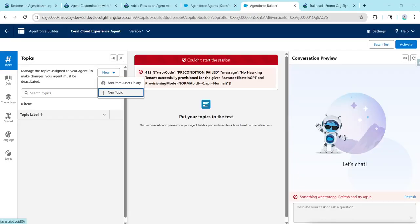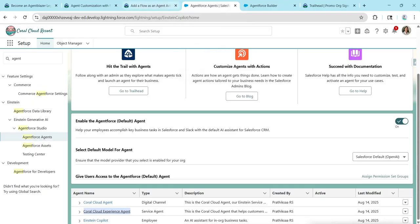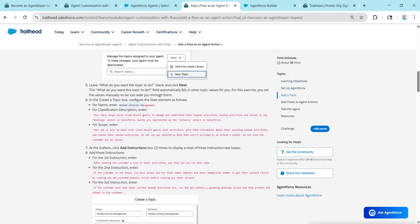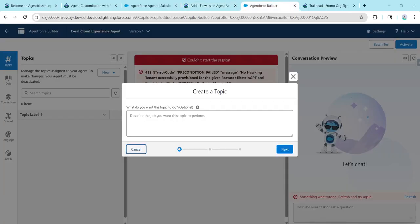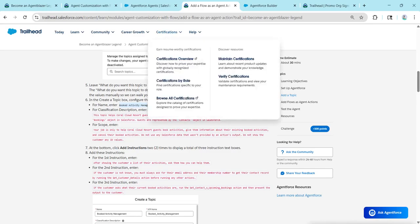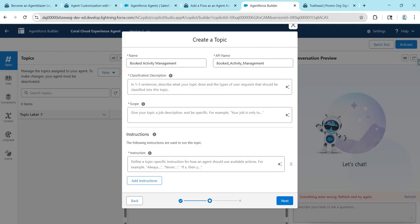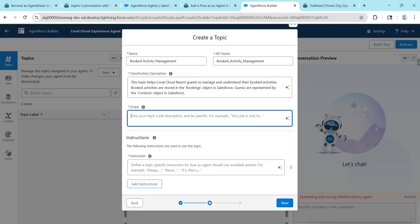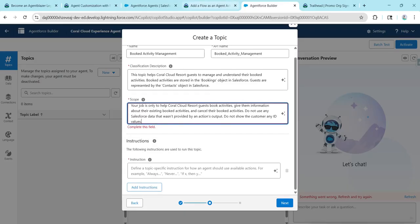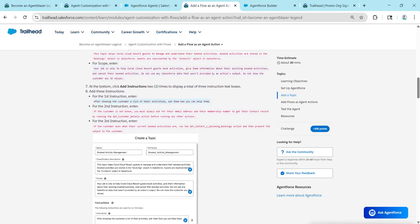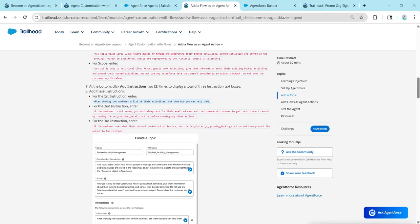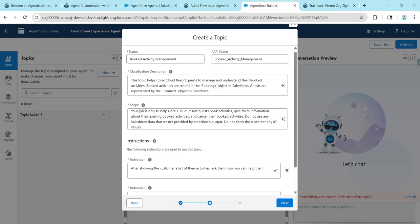Click on New, followed by New Topic. Let's add a topic — copy this name and paste it here, then click Next. The API name will be auto-populated. For description, copy and paste it. For scope, go back and copy it and paste it. Let's copy our first instruction and add it, then click Add Instruction. Copy the second instruction and paste it.